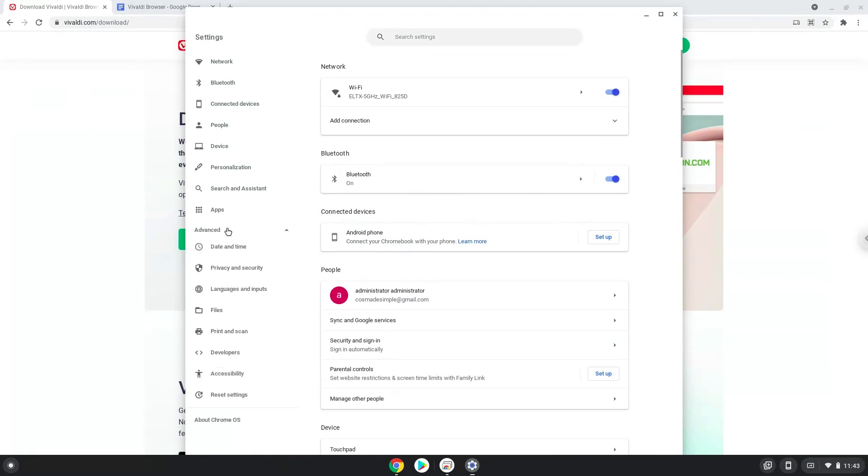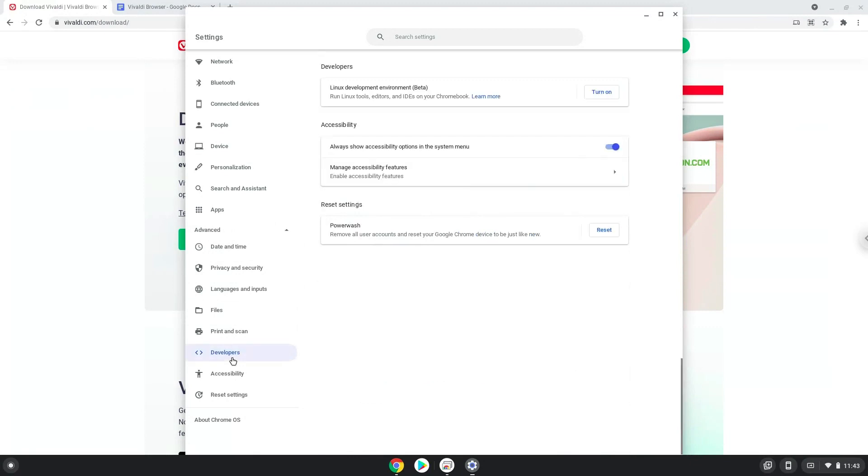Now we click on the developers section. Now we will turn on the Linux apps.